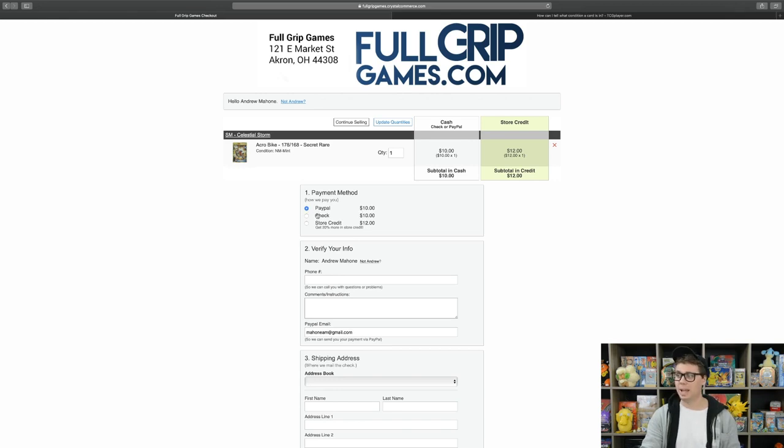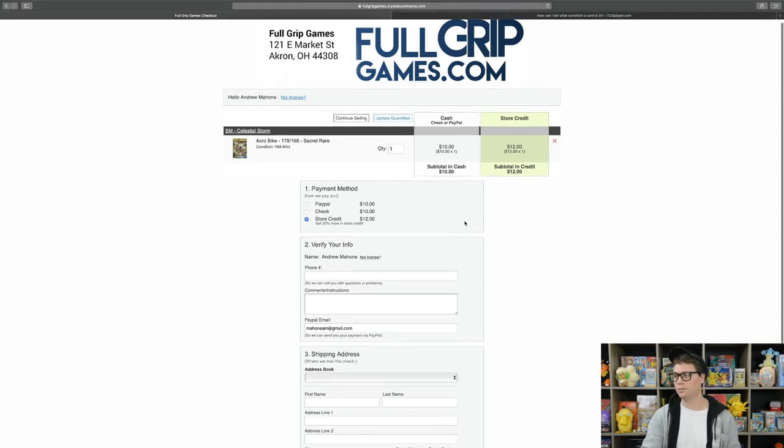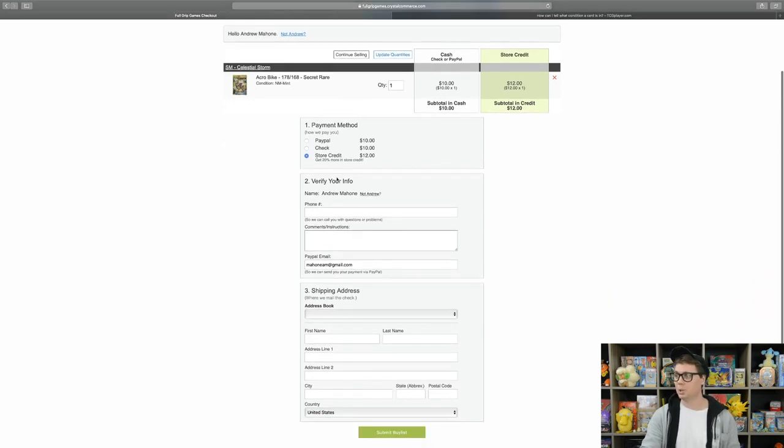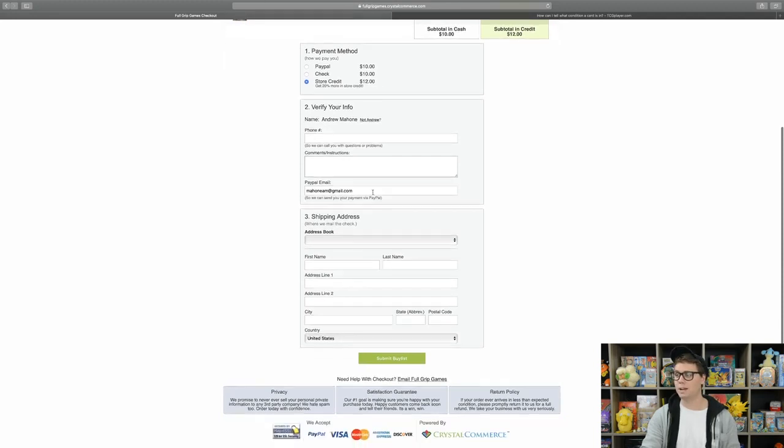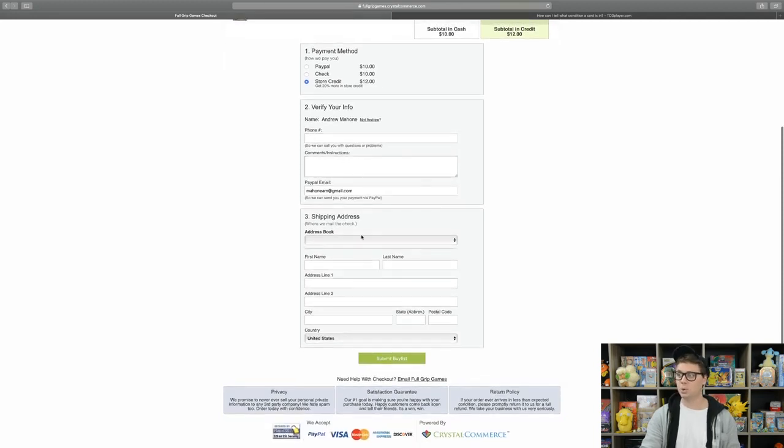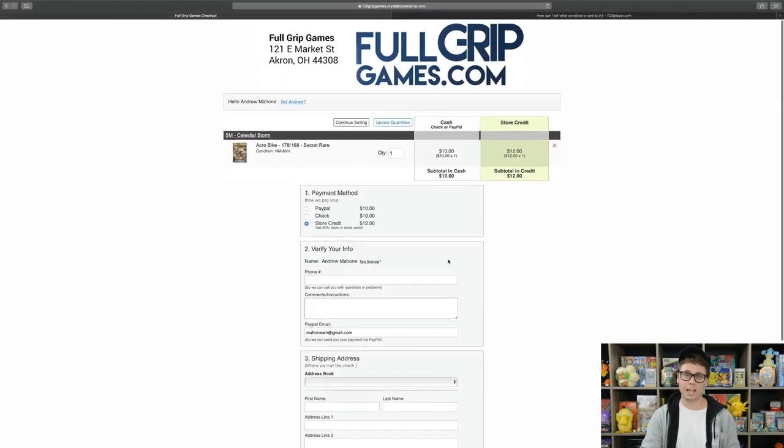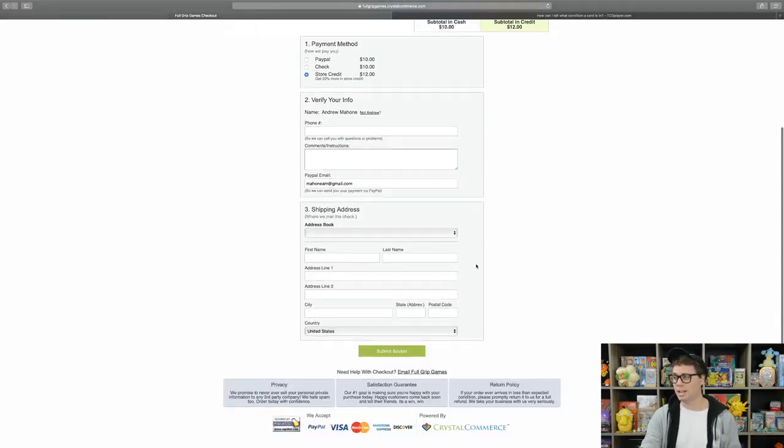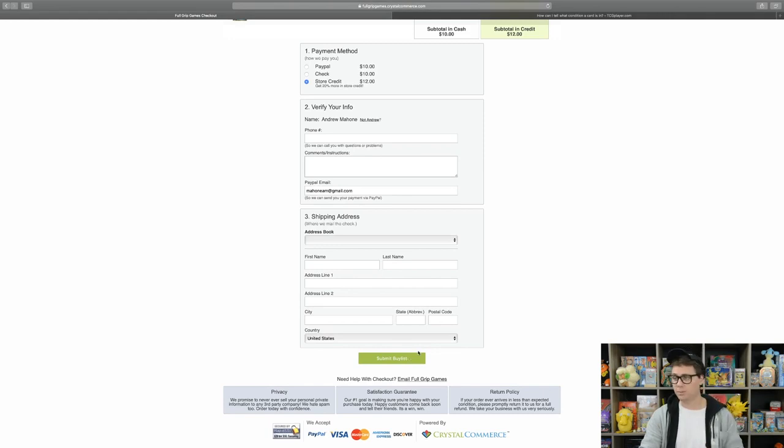If I'm clicking PayPal as my payout method, but if I want store credit, I will get $12 store credit for that card. Then you type in your information such as your phone number, any sort of comments that you have and your shipping address in the case that you are doing a Bulk for Booster Box trade in, and then you submit your buy list after you filled everything out.